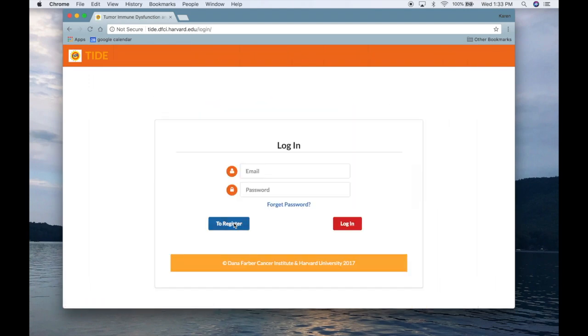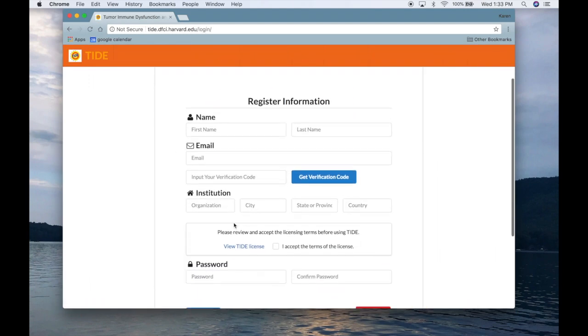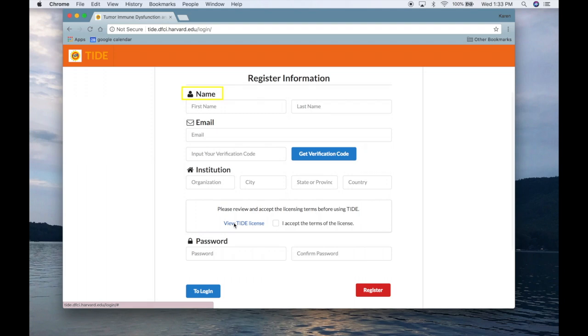If you are a new user, you must first register with your name, email, and institution in order to access the TIDE website.